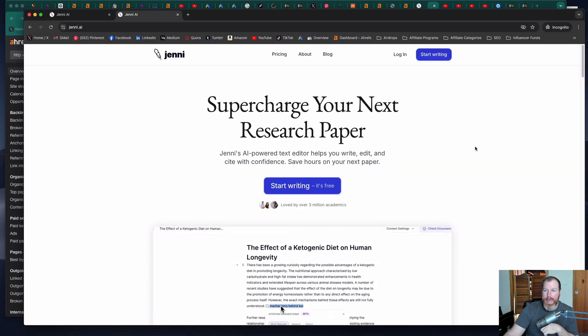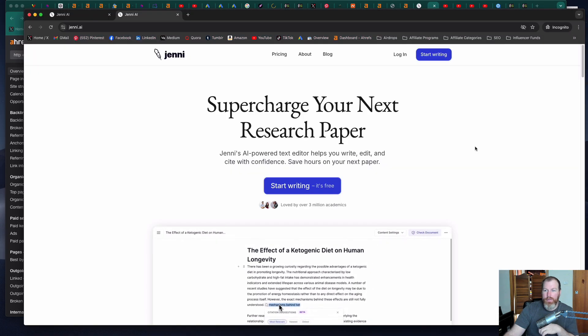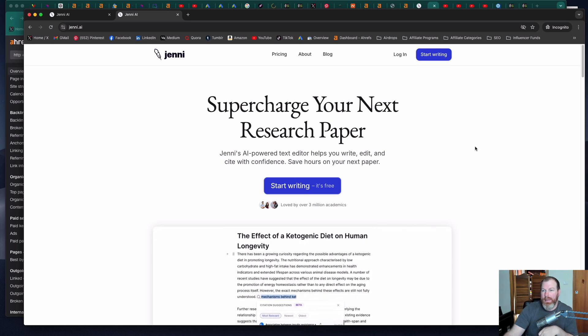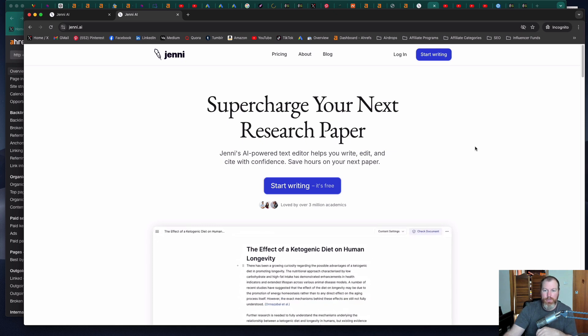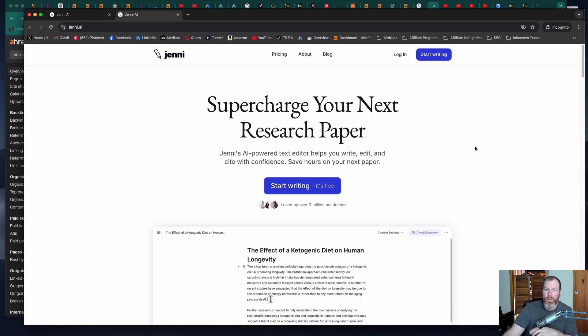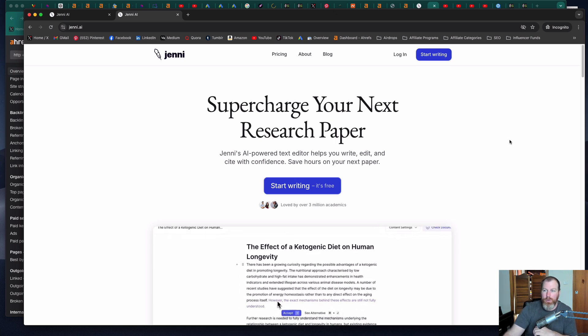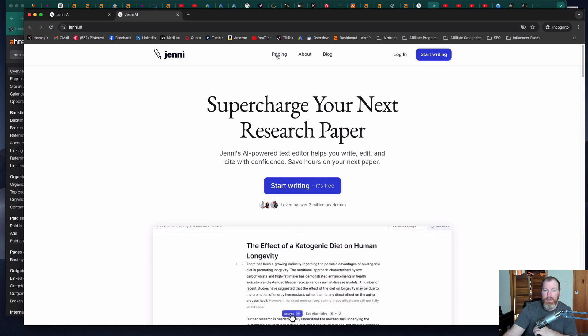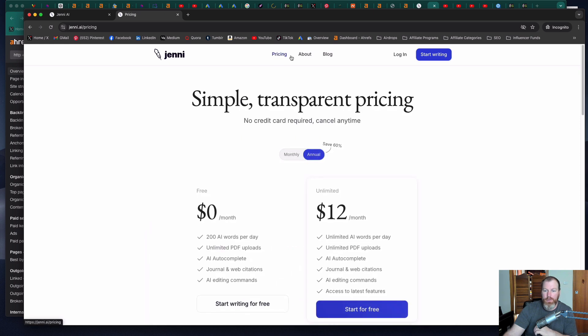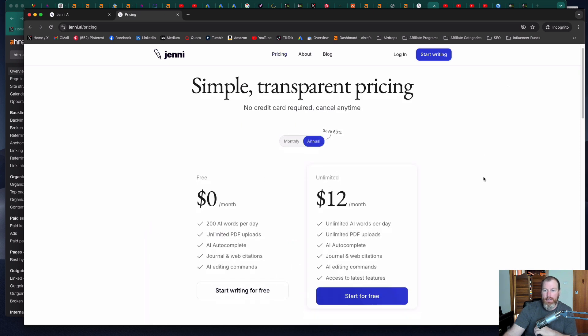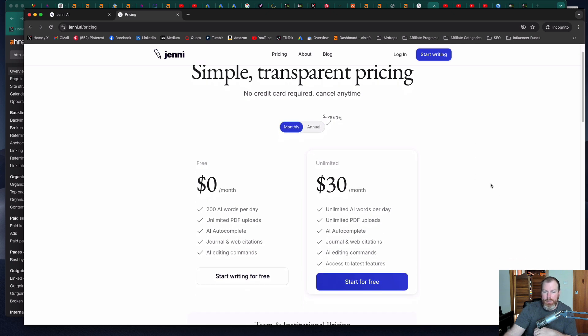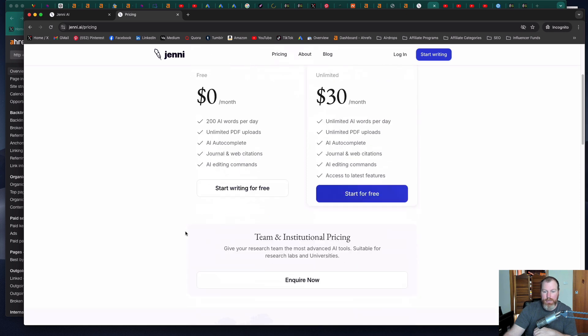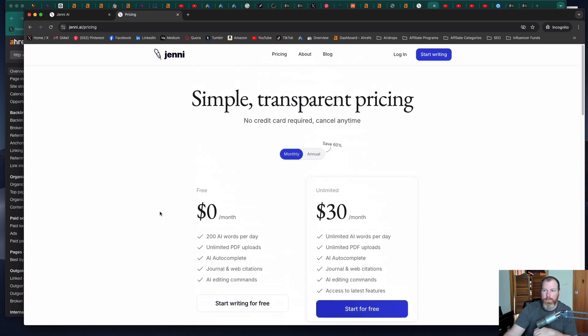For full disclosure I am an affiliate of Jenny AI and if you sign up with the link in the description of this YouTube video you will receive a discount on their normal pricing which if you look here is only about $12 a month if you pay by the year. If you pay monthly it's $30 a month but the cool thing is that they do have a free forever plan you can sign up for as well.